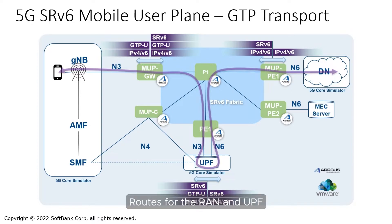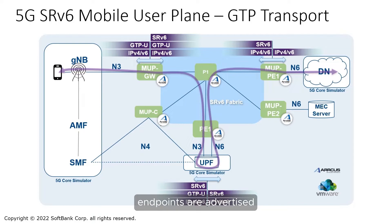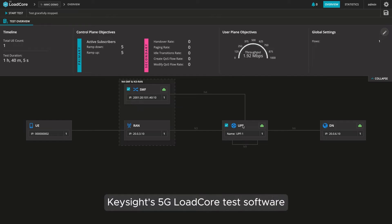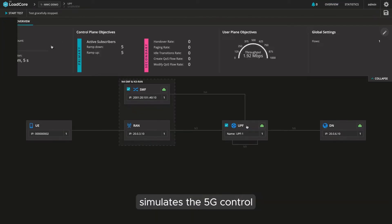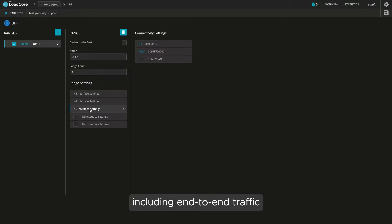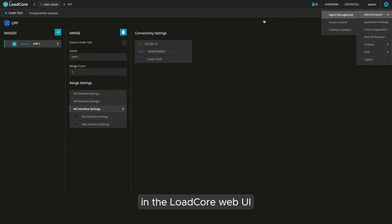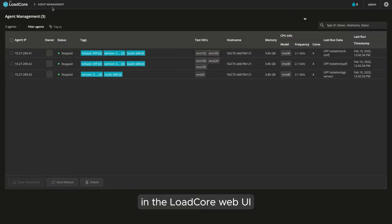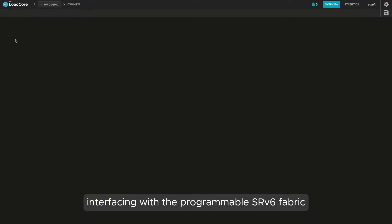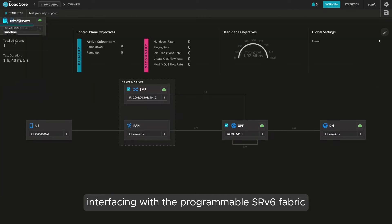Routes for the RAN and UPF endpoints are advertised with BGP as an SRV6 L3 VPN. Keysight's 5G load core test software simulates the 5G control and user plane functions, including end-to-end traffic. The functions are configured in the load core web UI, distributed across three load core agent VMs interfacing with a programmable SRV6 fabric.